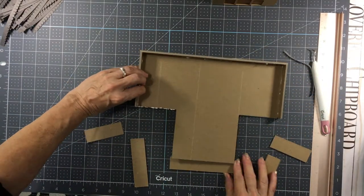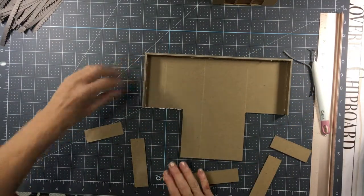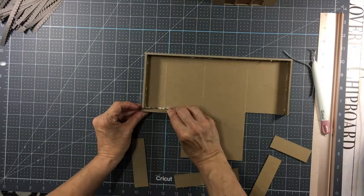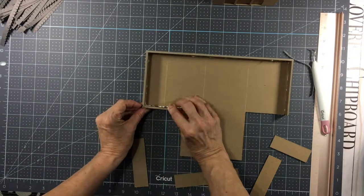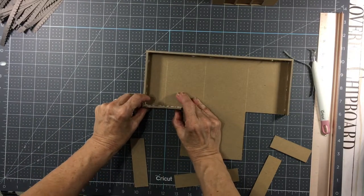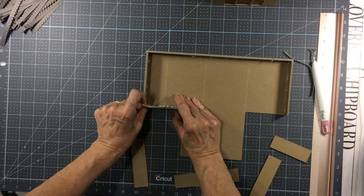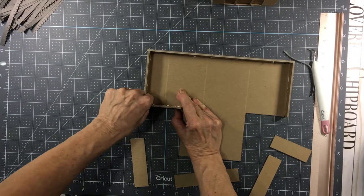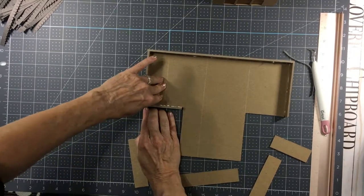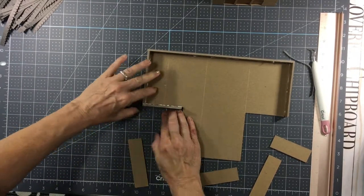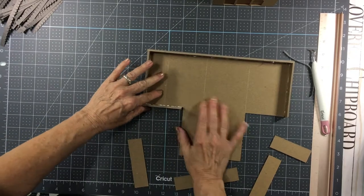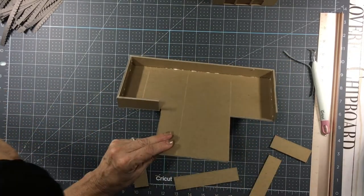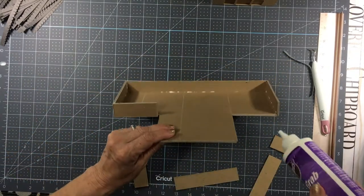I'll lay this down, and then take this piece and fit it right like that. And the same thing on this piece over here.